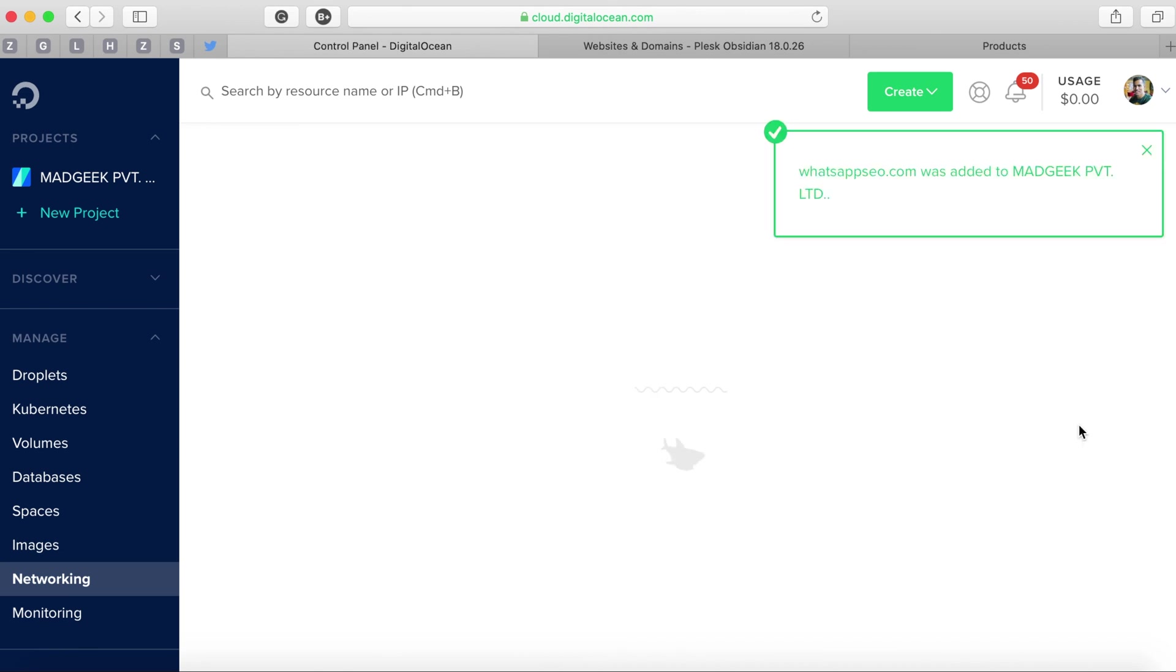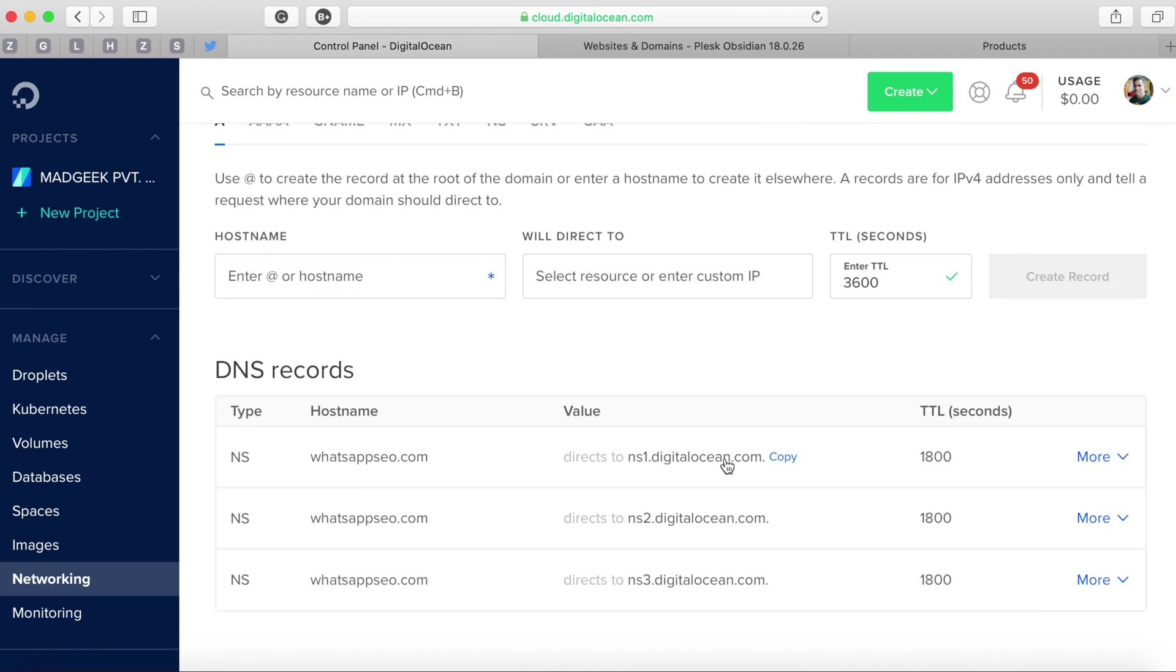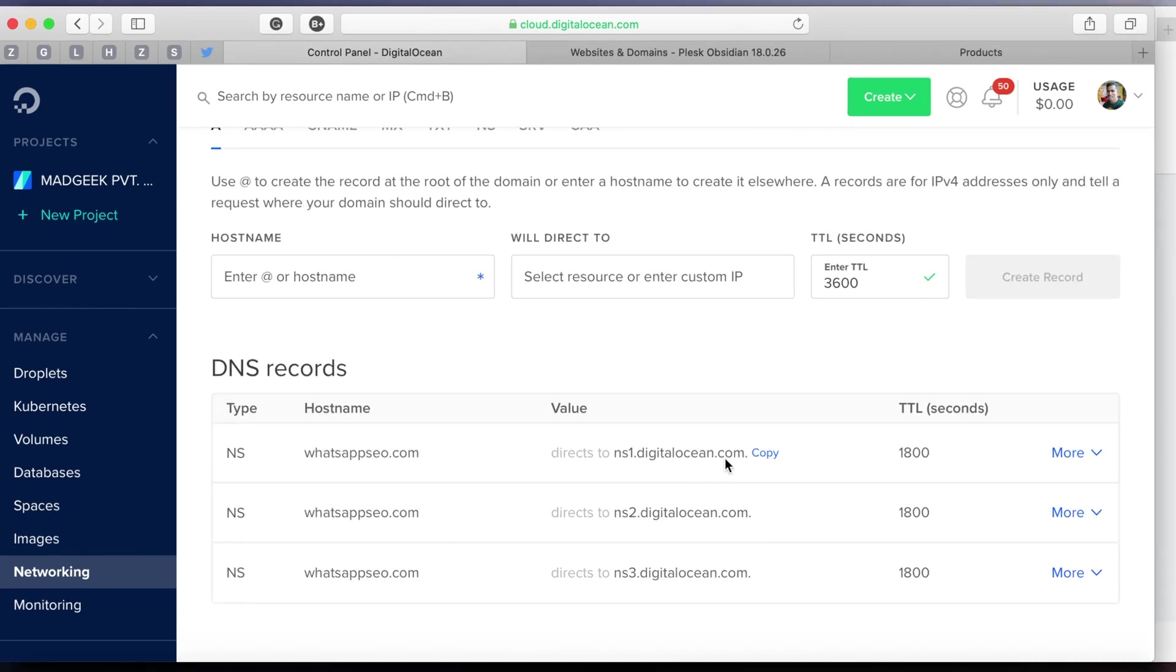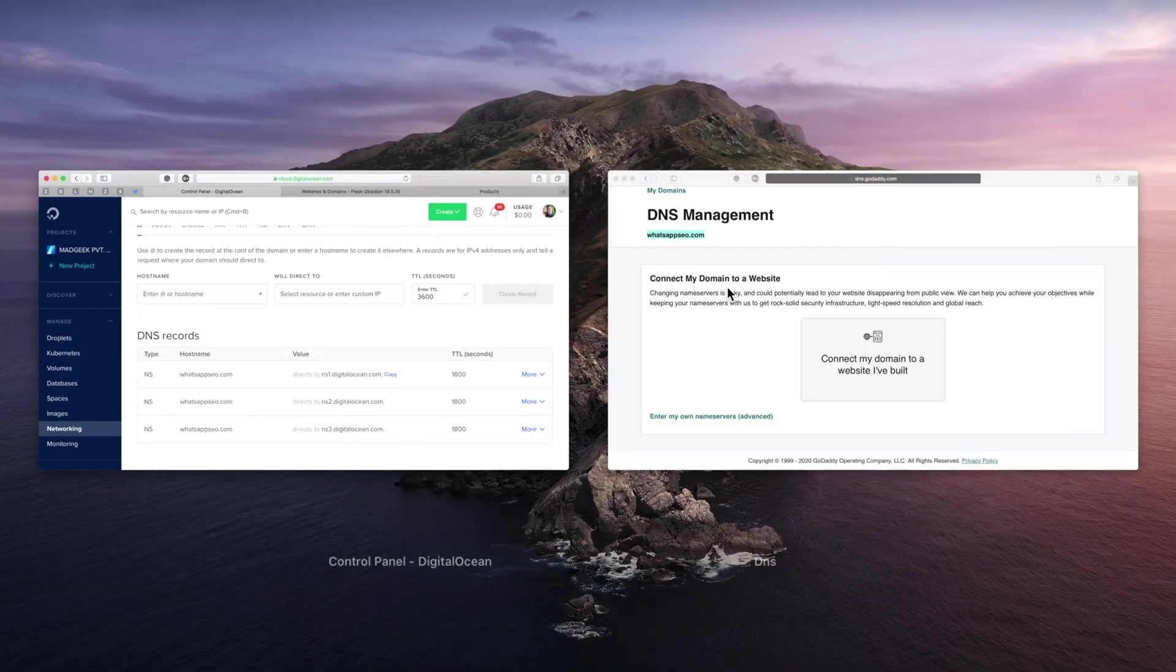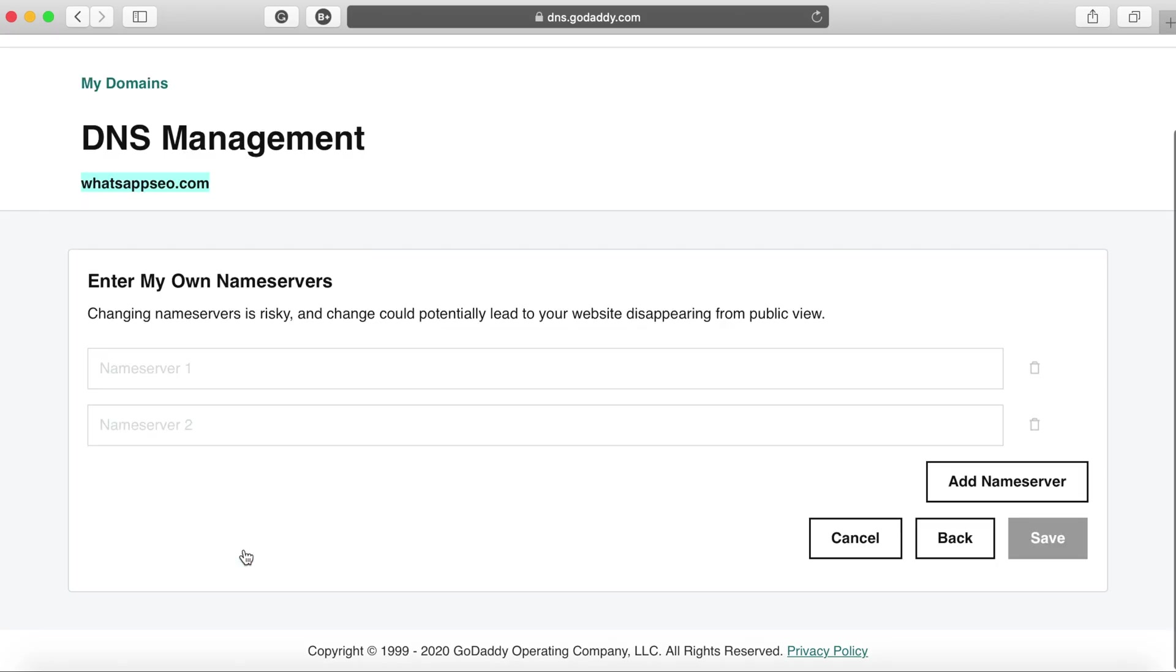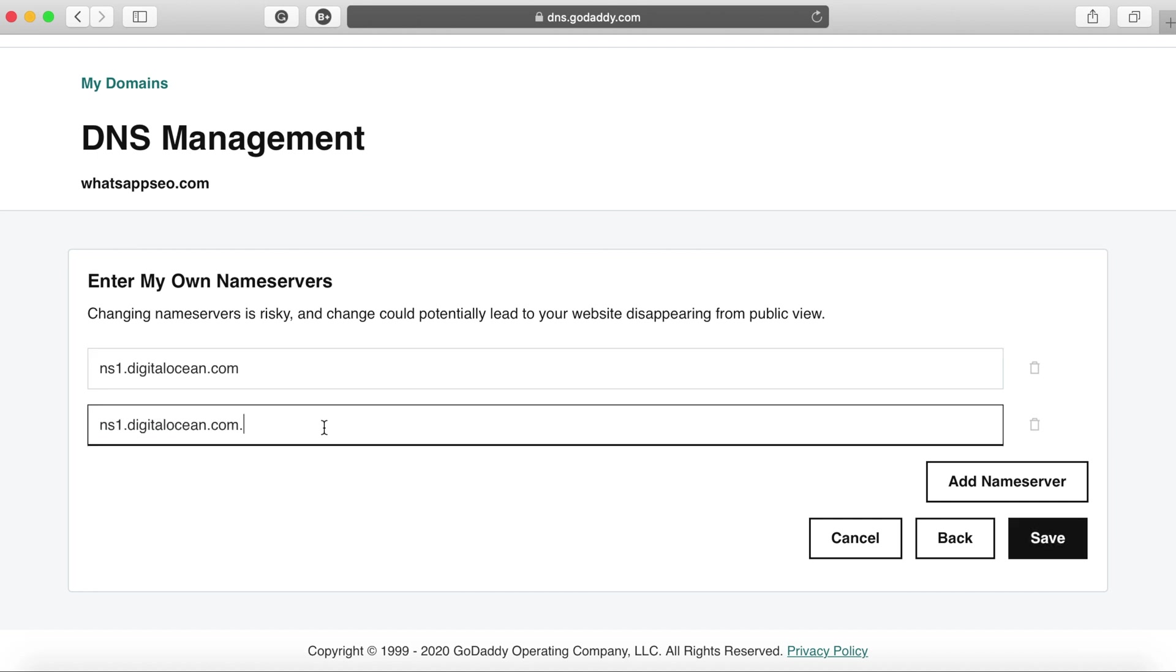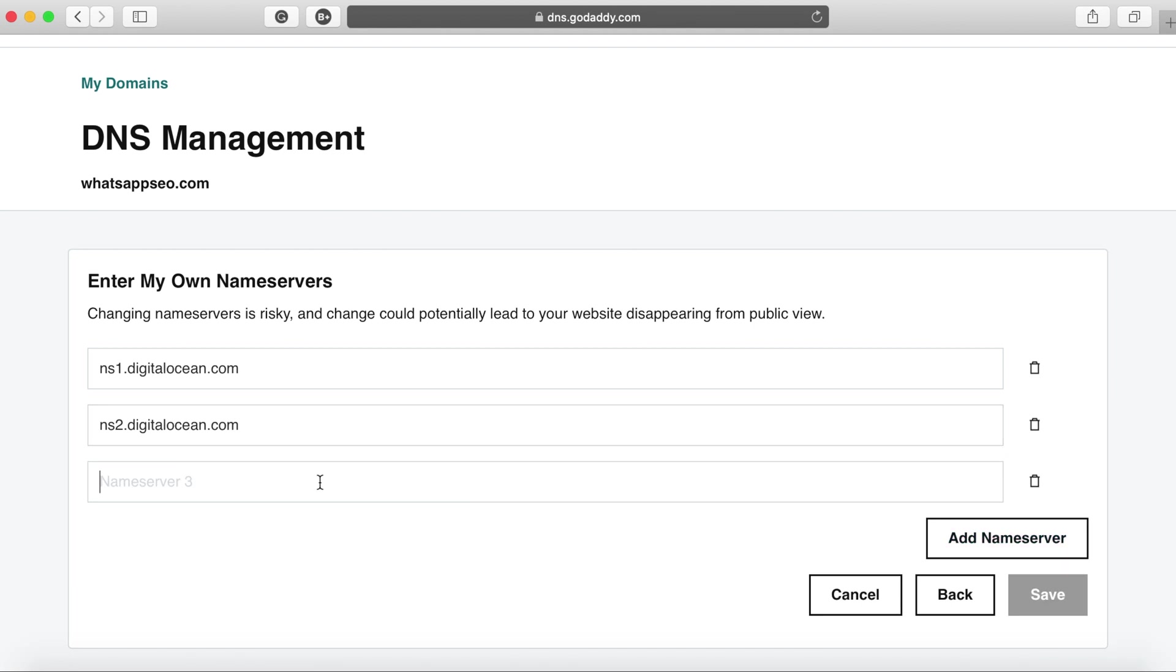Once the process is done as in we have added it to our DigitalOcean domain listing we'll get the NS records. Now these are the same on DigitalOcean so far but that may change going forward. But for the time being we're just copying it from DigitalOcean overview page and adding them on GoDaddy portal.